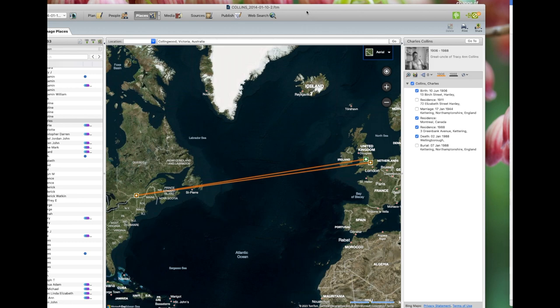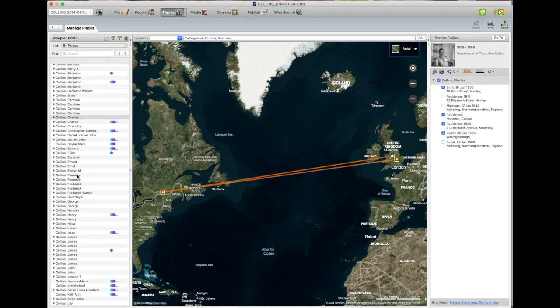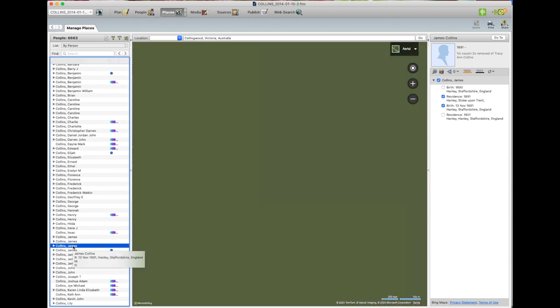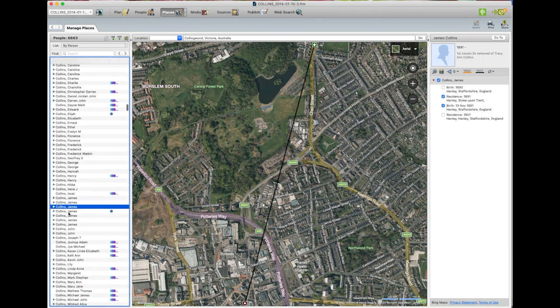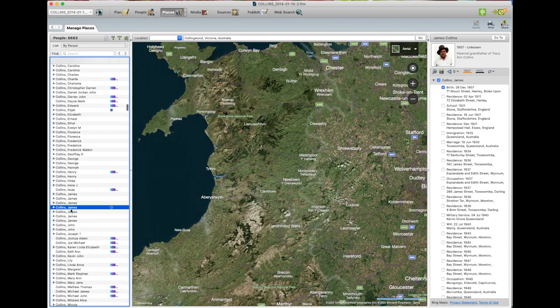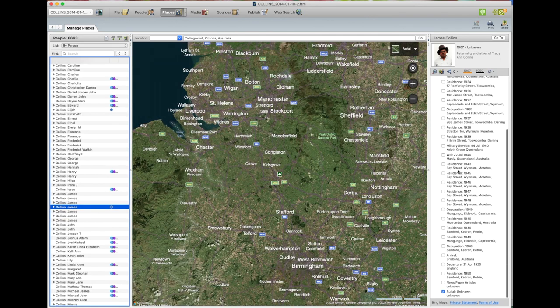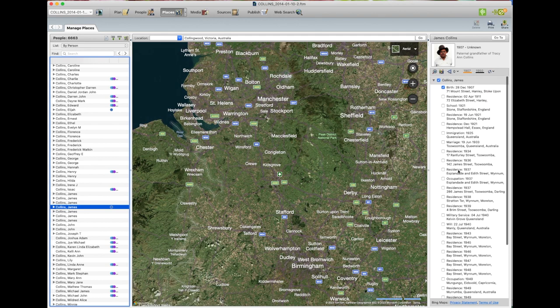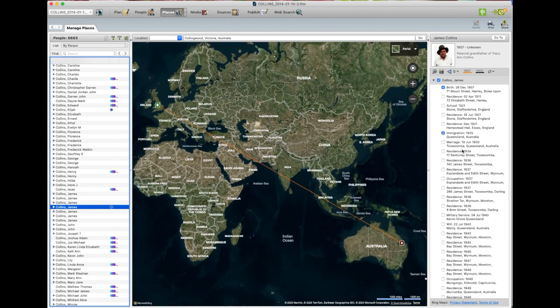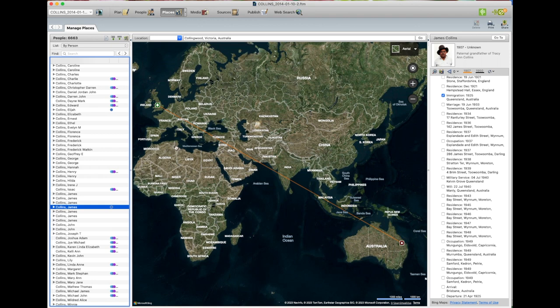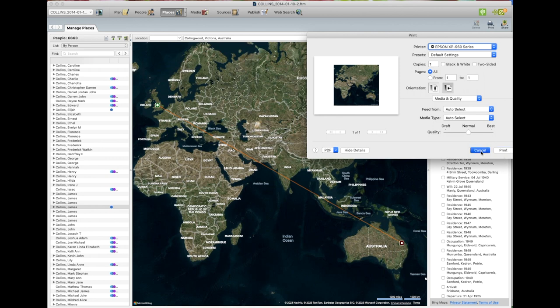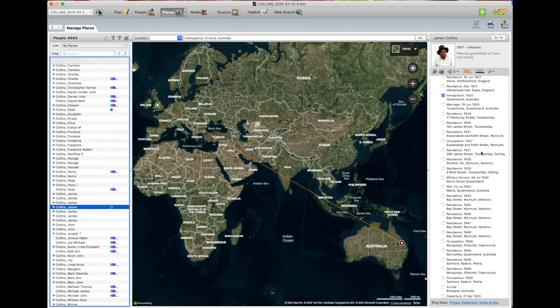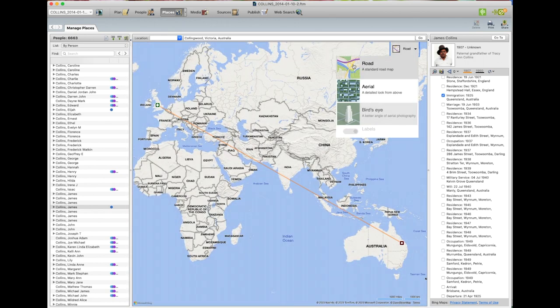I might give you another example. My grandfather. That's my grandfather. So we'll go to his birth and migration to Australia. And that would look like that on the map. You just change the settings to what you want and then you just go print. And this is what it looks like on the road on the standard map.